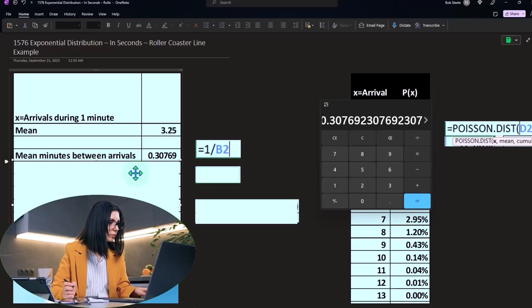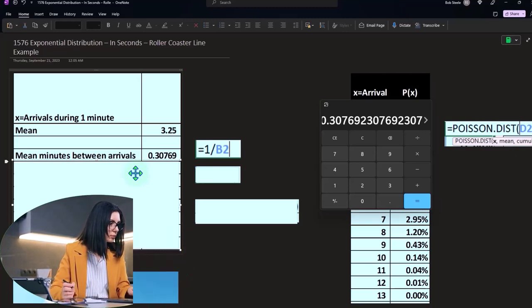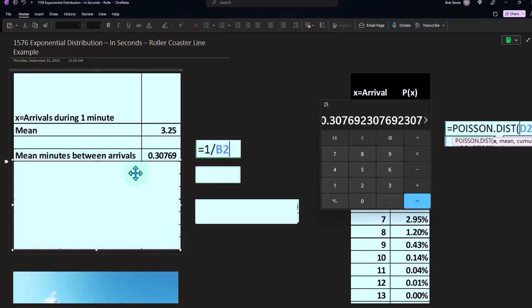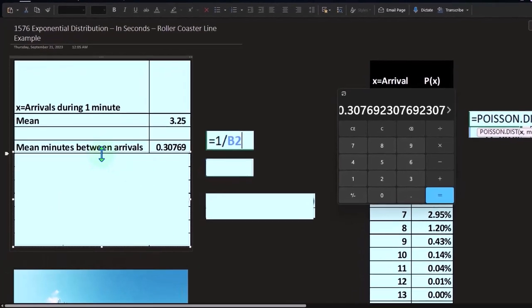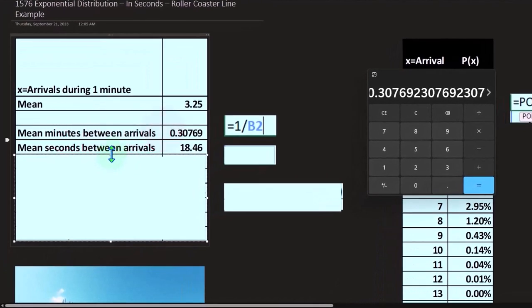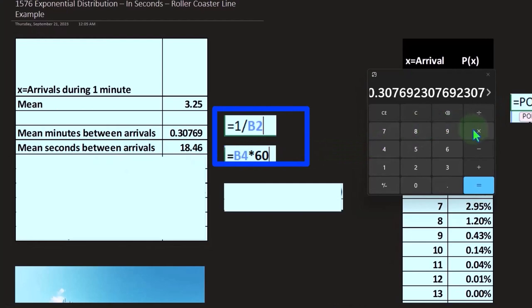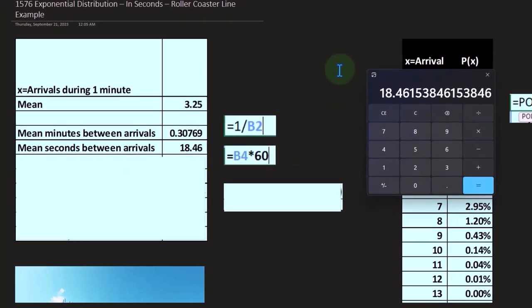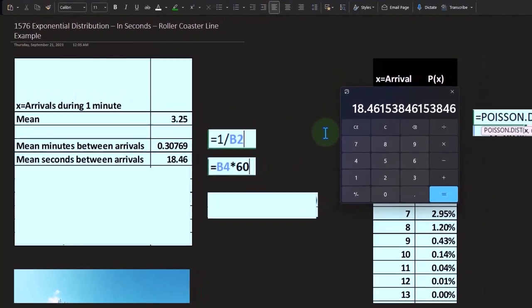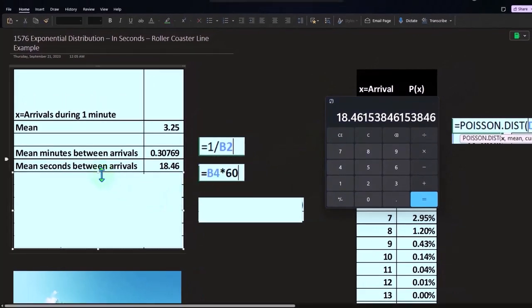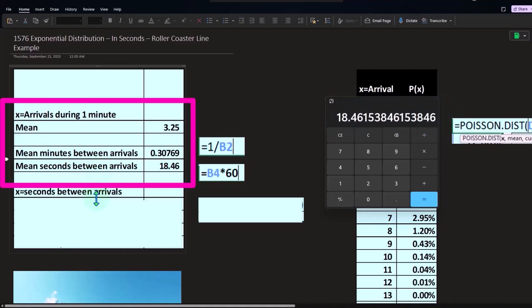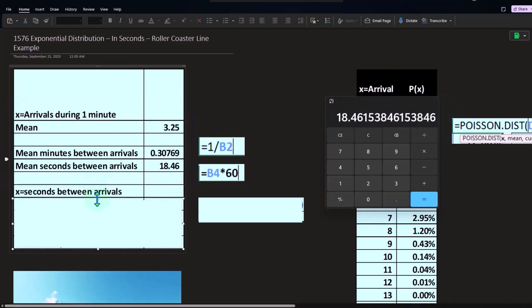In this case, we'll convert it to seconds, so the mean seconds between arrivals. We're going to take that number times 60—60 seconds in a minute—that's going to give us 18.46. So now we're looking at this in terms of seconds. It takes about 18.46 seconds between arrivals.